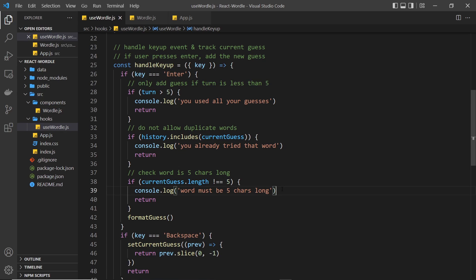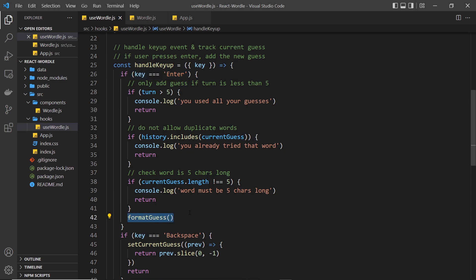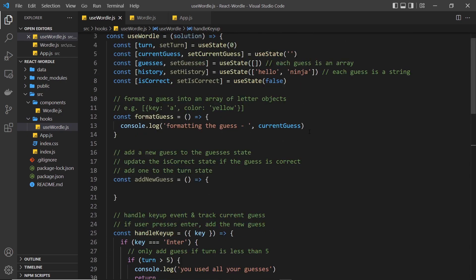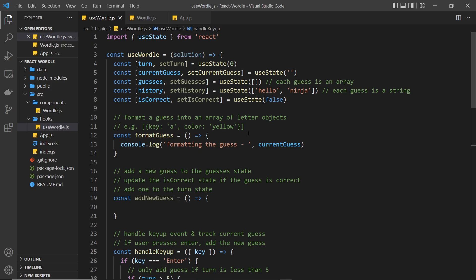We're keeping track of the current guess and we allow the user to submit a new guess word when they hit enter, which fires the formatGuess function. It's the job of this function to take the current guess string and check each letter individually against the solution word, then apply a color to each letter. Green means the letter is in the solution and in the correct place, yellow means it's in the solution but the wrong place, and gray means it's not in the solution at all.